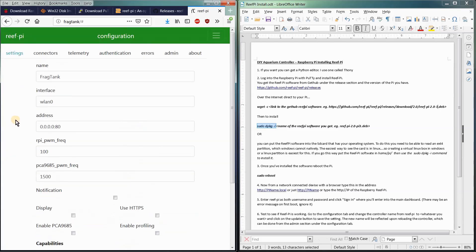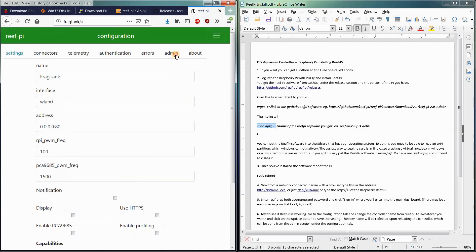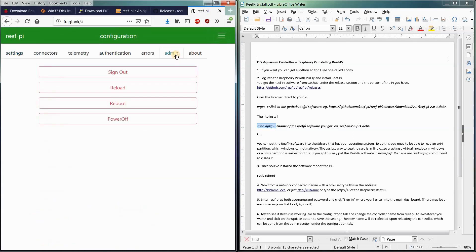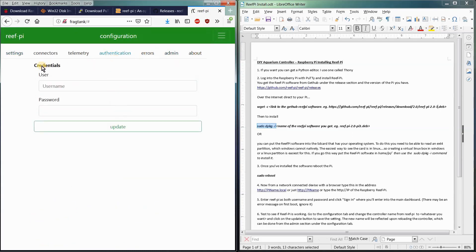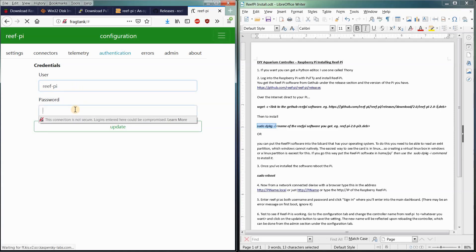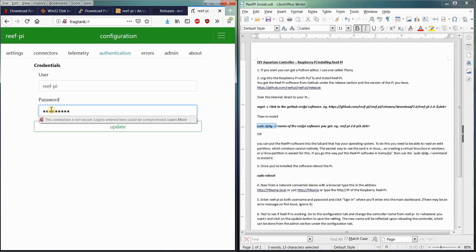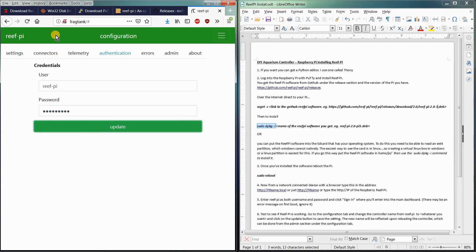So now our thing is called FragTank. The other thing we want to do is we want to change the password in our ReefPi again. Here it is. Credentials, username, reef-pi, reef-pi. This is just to change the password if you want. So I'm just going to update that. And there we go.